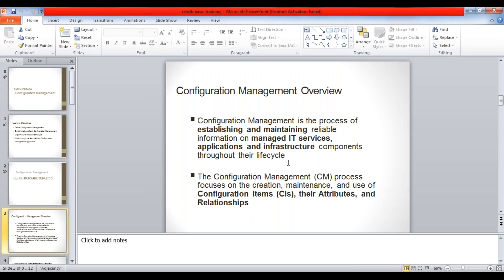Configuration management is also implemented under other tools, but here we are only talking with respect to ServiceNow - each and everything we talk about here is in terms of ServiceNow only. So what is configuration management? When I say configuration management I'm talking in terms of the process. Configuration management is the process of establishing and maintaining reliable information on managed IT services, applications, and infrastructure components throughout their lifecycle.